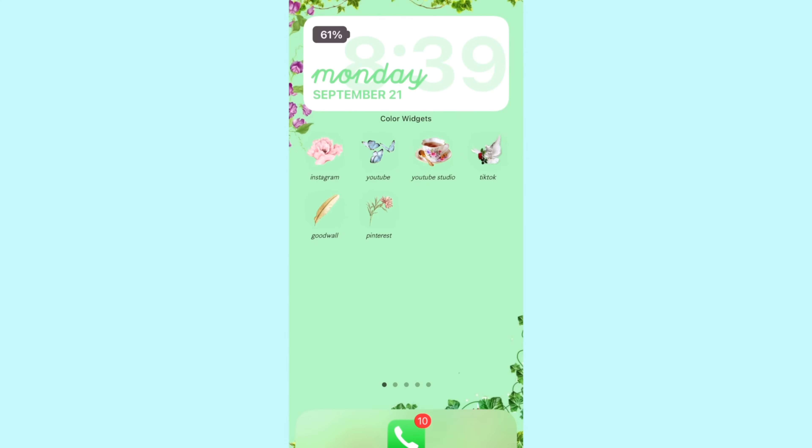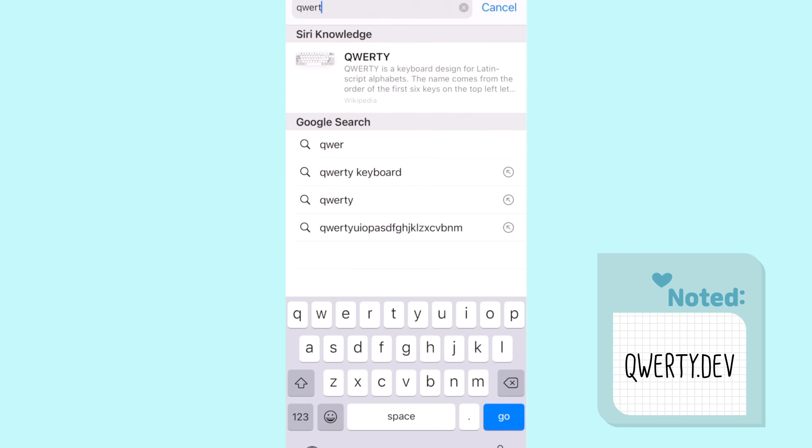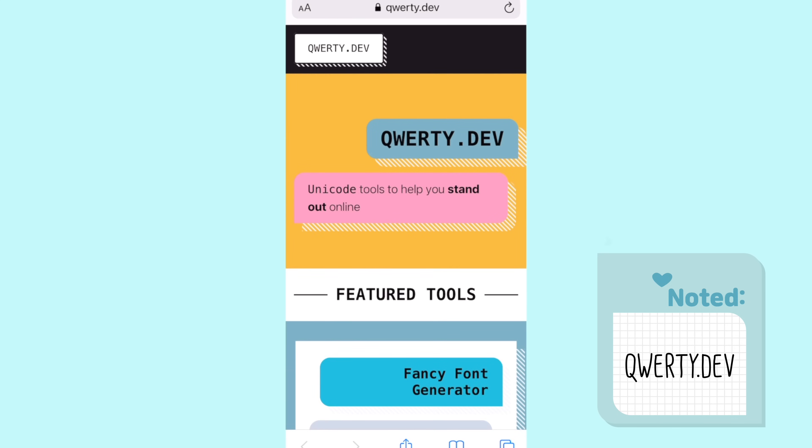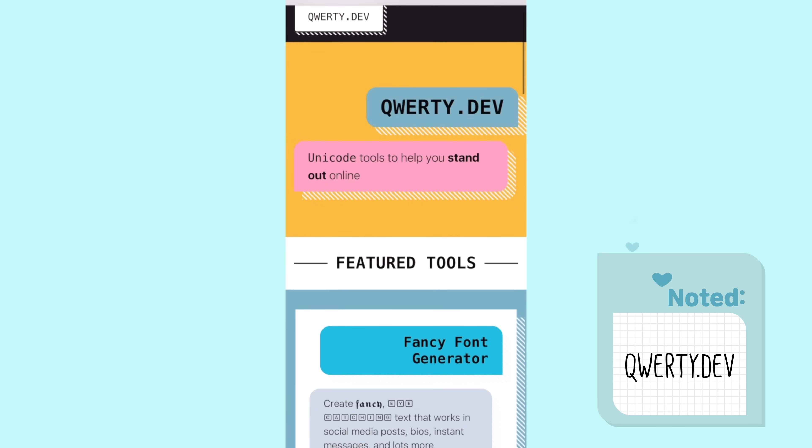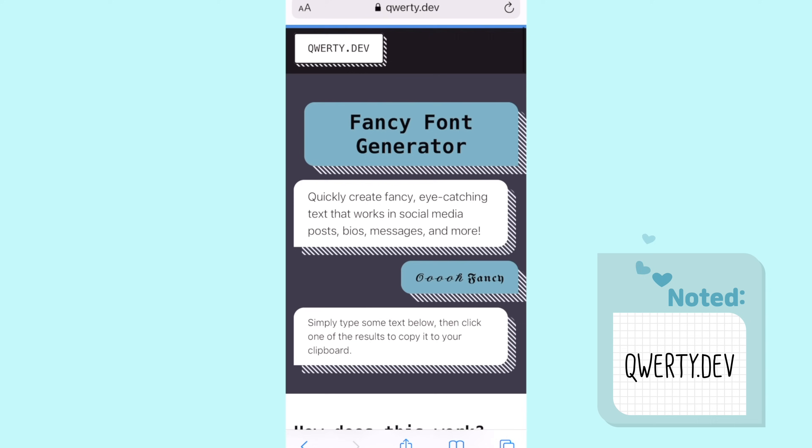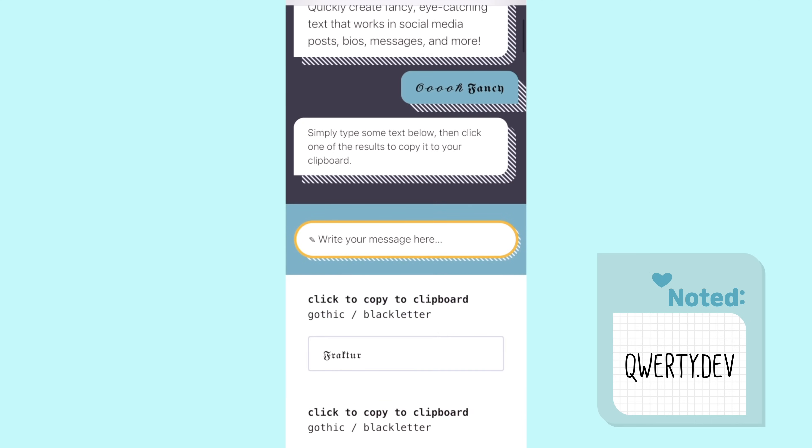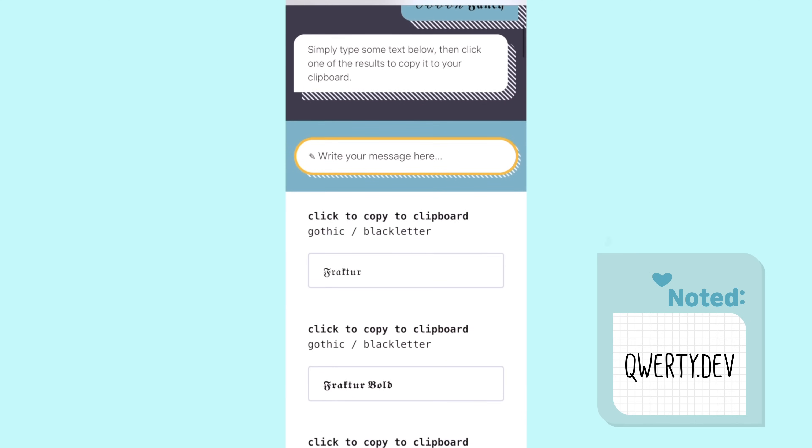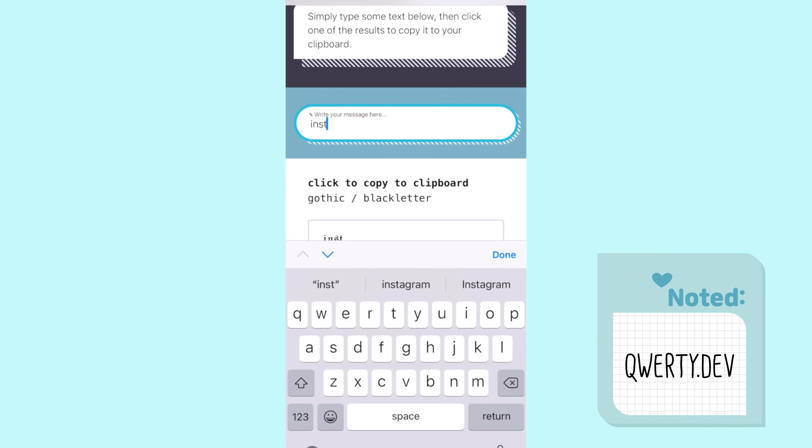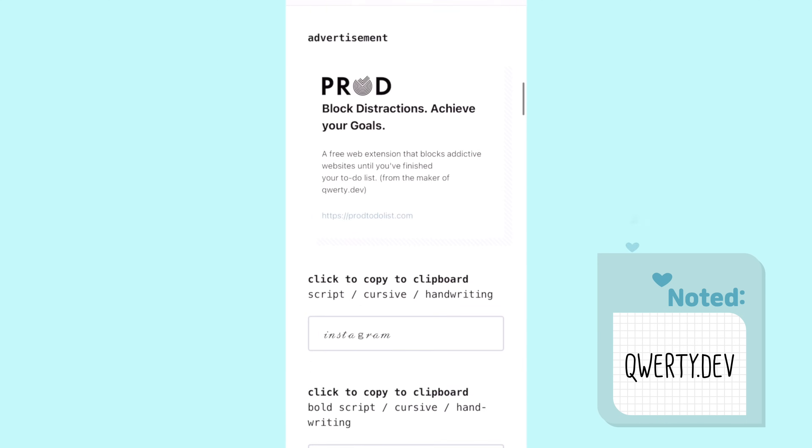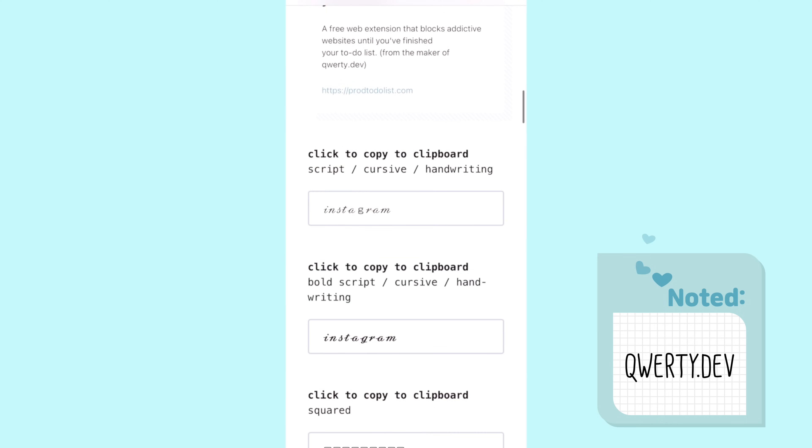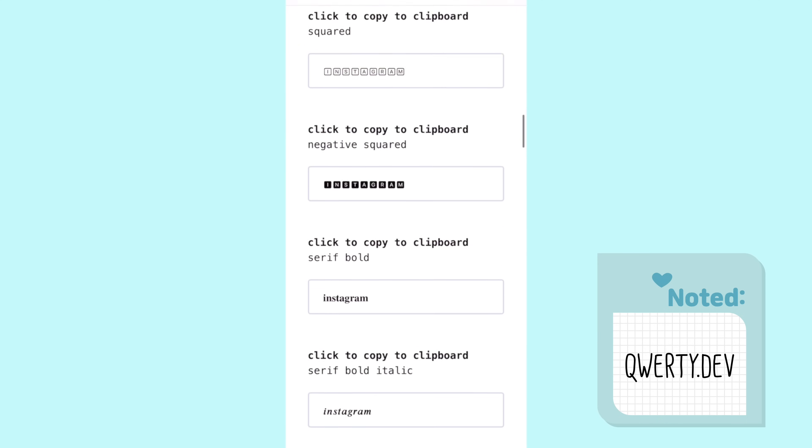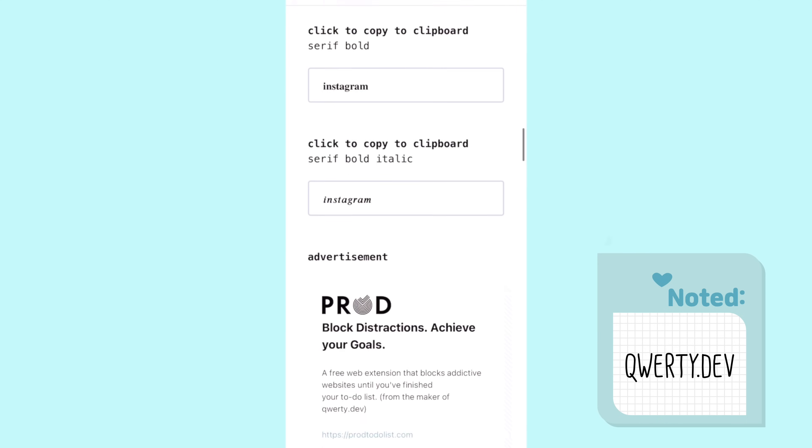For the font that I used for my apps I went to the website quirt.dev. I typed in the name of the app that I wanted to make the app cover for, for instance Instagram, TikTok, whichever app you want to make a new app cover for. Then I typed it in and I scrolled all the way down and just copied the font that I wanted.